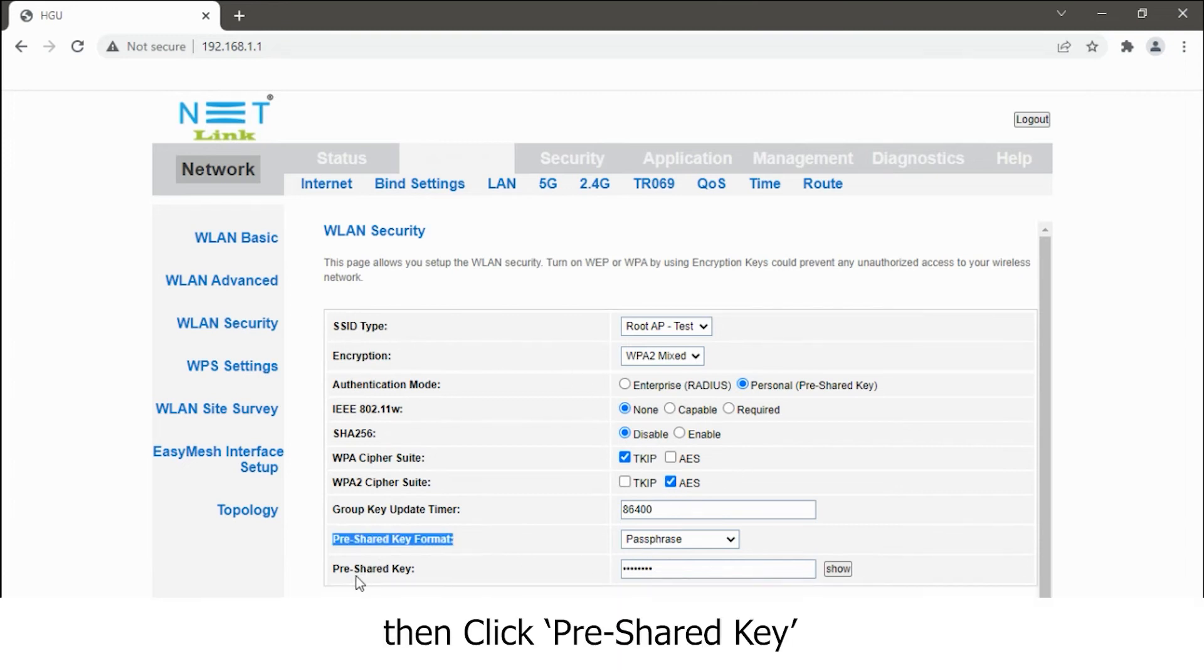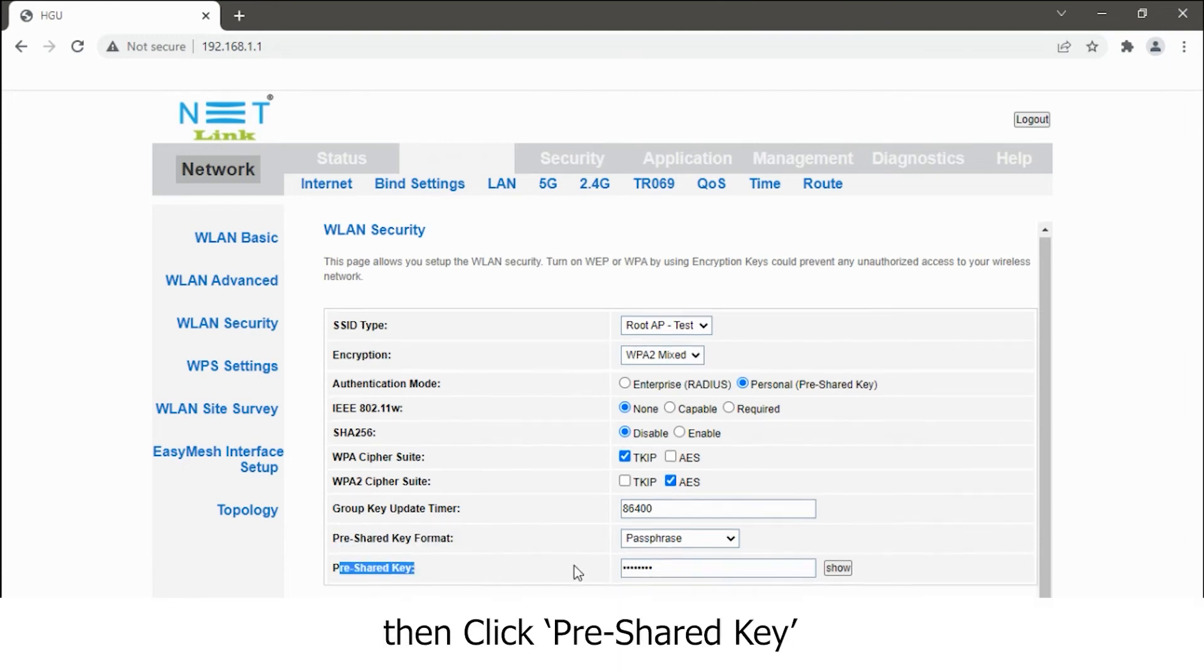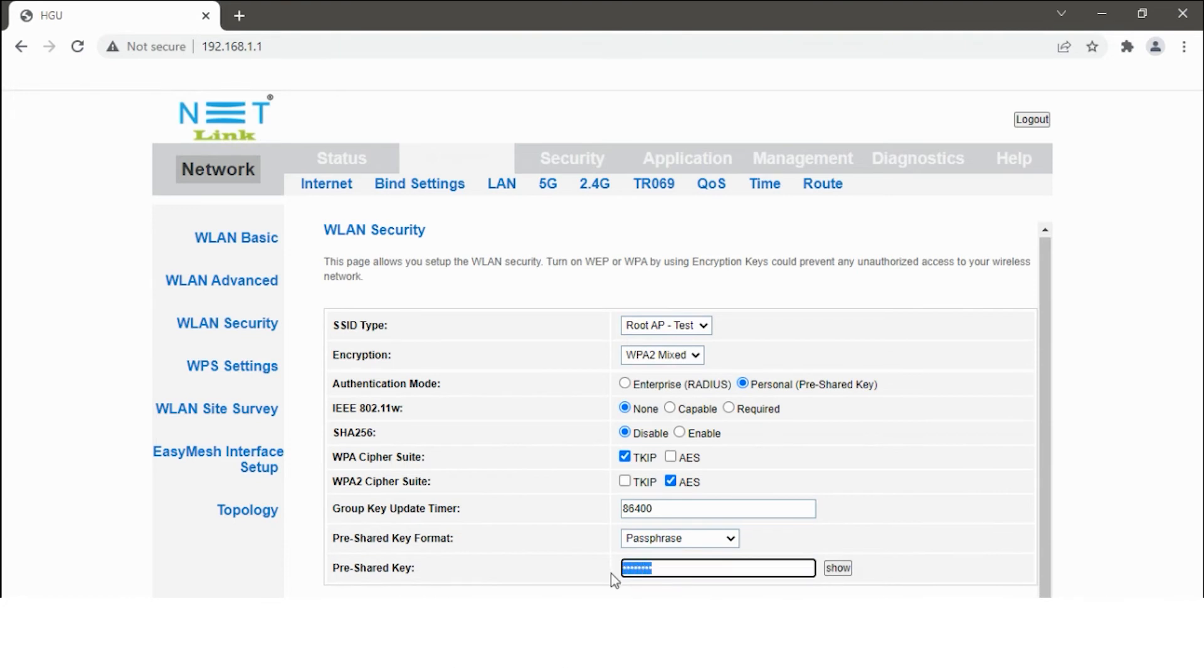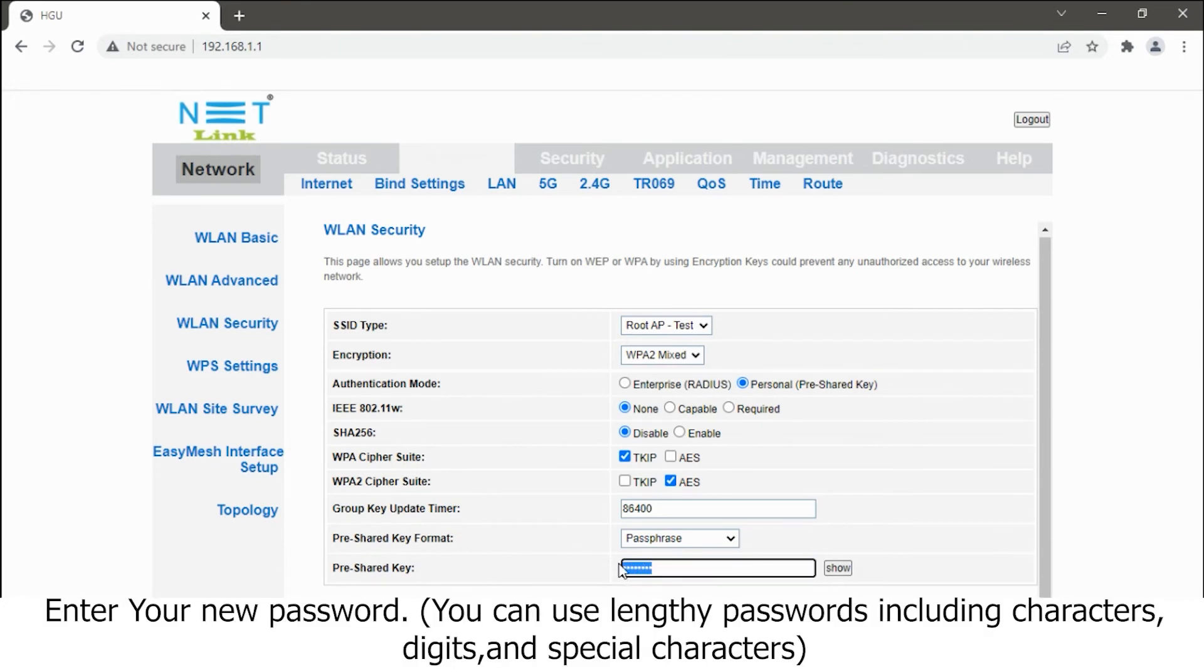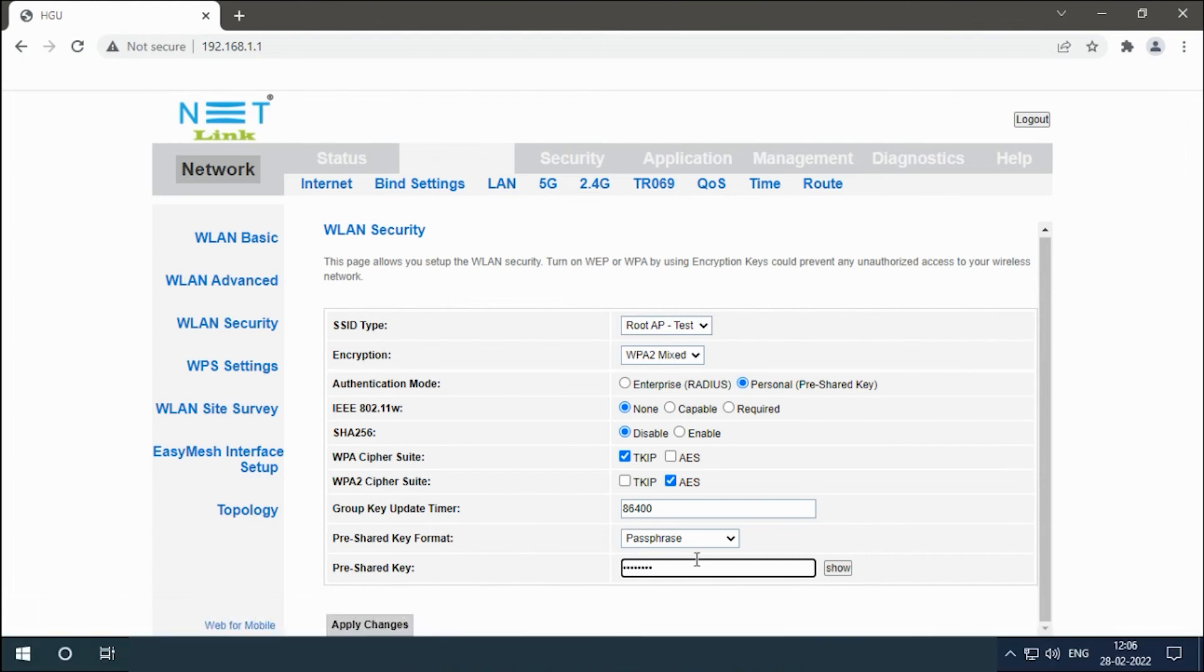Then click pre-shared key. Enter your new password. You can use lengthy passwords including characters, digits, and special characters. Click the apply changes button.